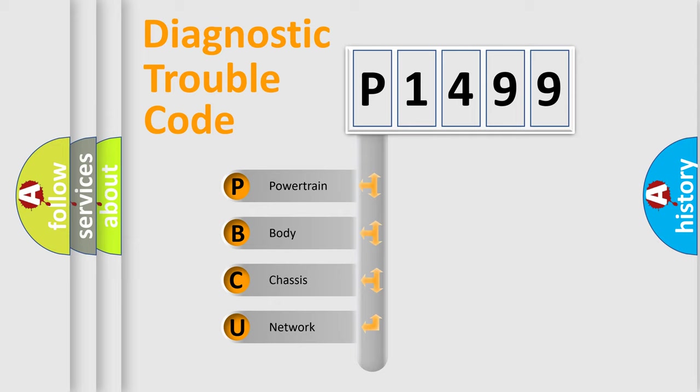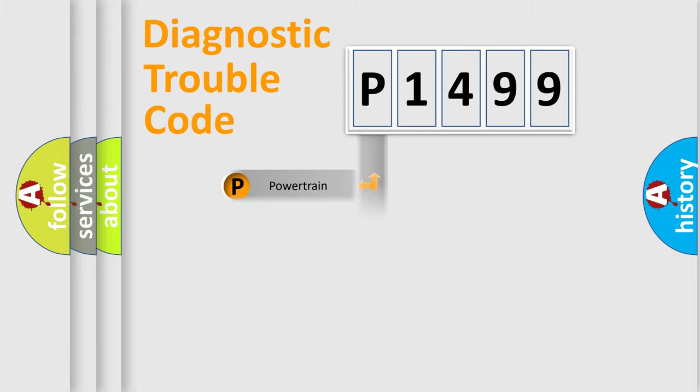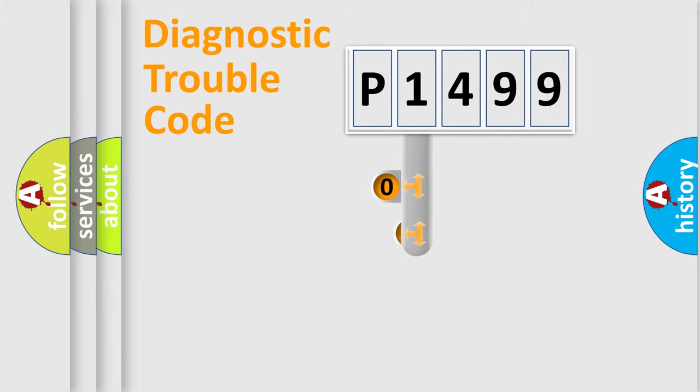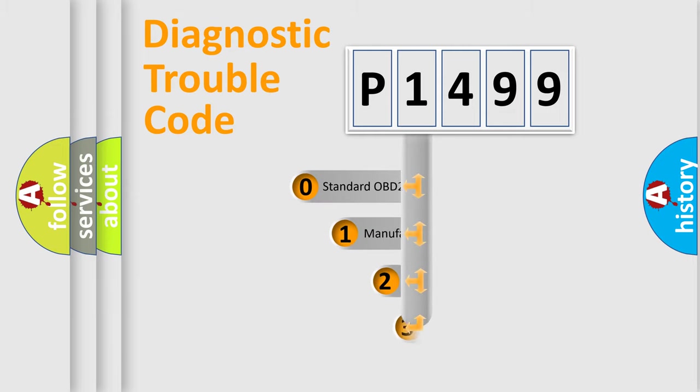We divide the electric system of automobile into four basic units: powertrain, body, chassis, and network. This distribution is defined in the first character code.